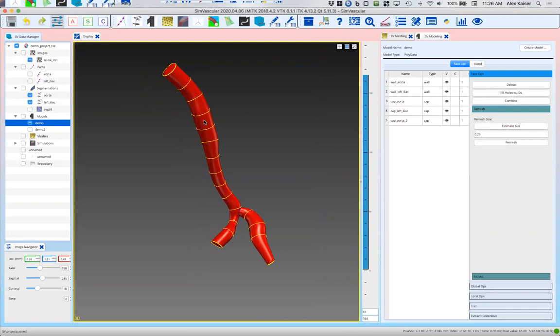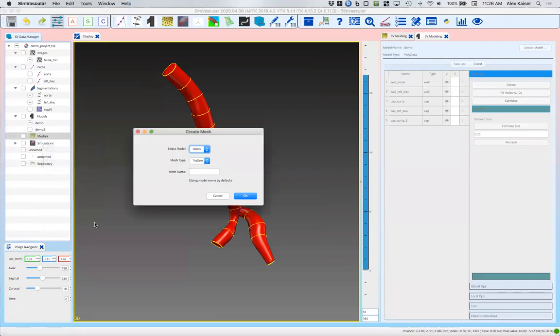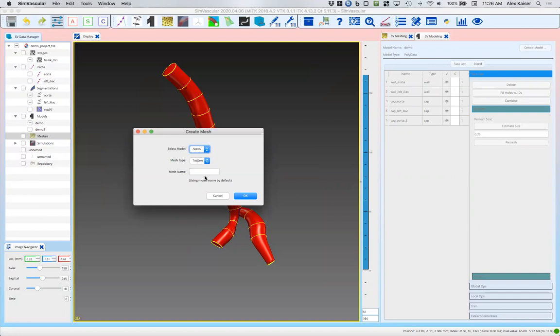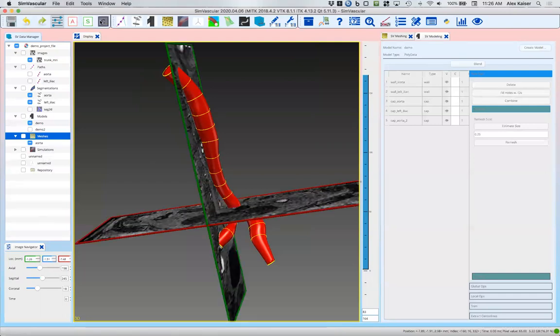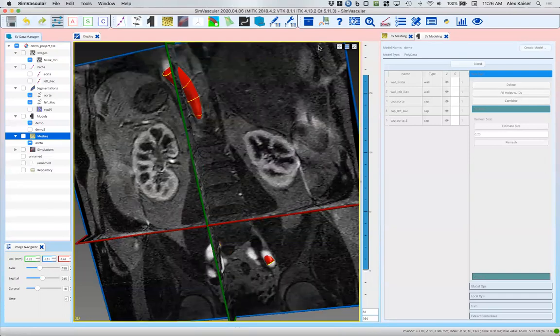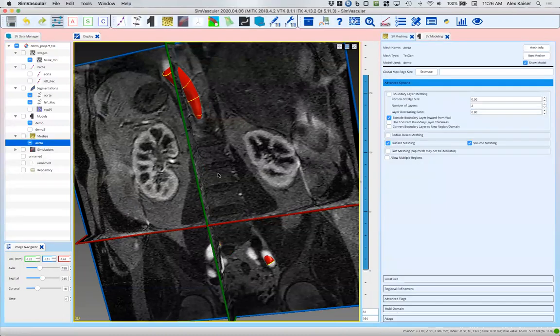We've got this demo model here. We've got a number of walls, we've got caps, and we're going to start by creating a mesh. We'll right-click on meshes and hit create mesh. We'll pick our demo model and our mesh name we're going to say aorta. This is our standard SimVascular demo data, you can see it in the background here if you wish.